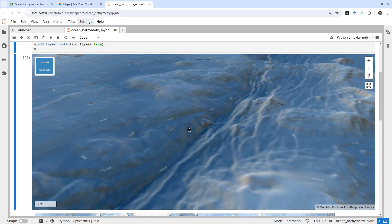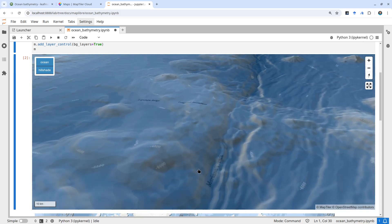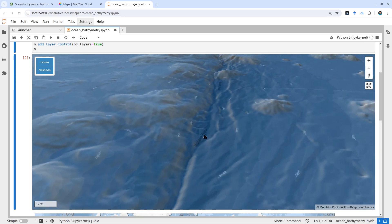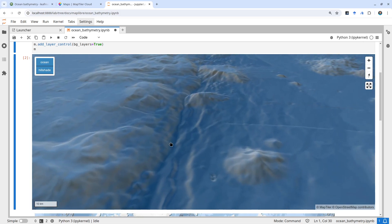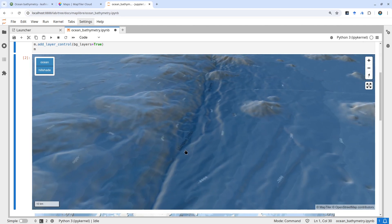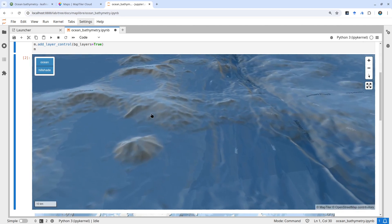You also have contour lines in here. So if you're interested in exploring the ocean, this might be a basemap you want to use.